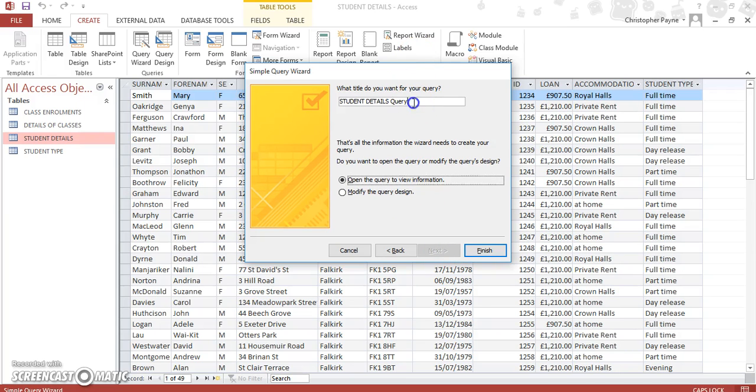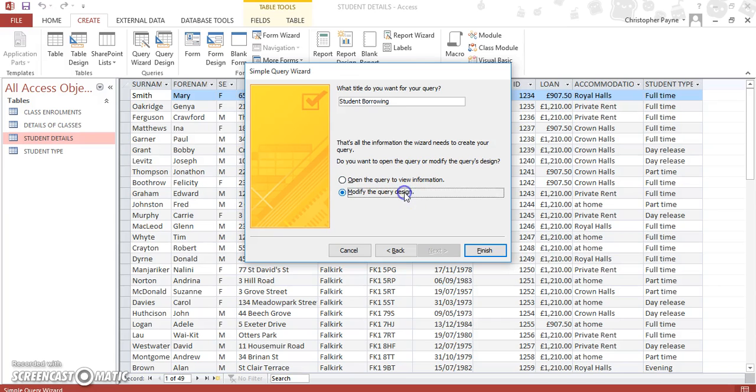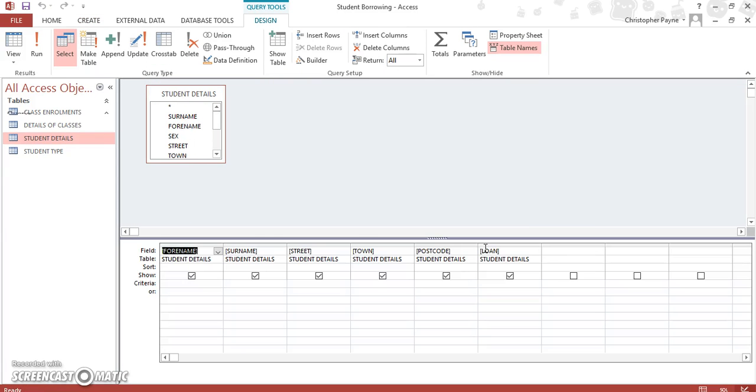We'll give our query a name that means more than what we have there. So let's see, you can call it, say for instance, Student Borrowing. Now we don't want to see the query because we're not finished yet. We're not finished looking for specific information. So let's modify the design and click Finish.